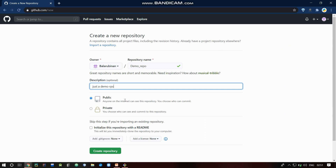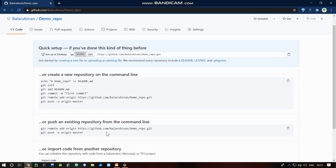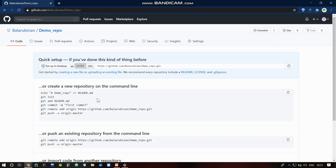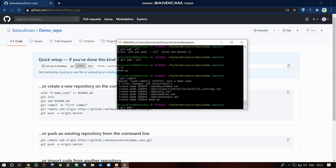Once finished, copy the URL from GitHub. Then run: git remote add — then provide a name, like 'demo' — and paste the repository URL.